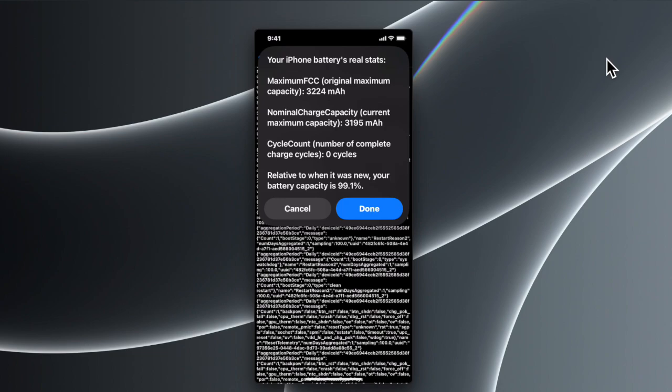...happy with seeing that, you can close this, or you can think about whether you need to change your battery based on what the battery health or battery status of your iPhone is. Just tap the Done button...